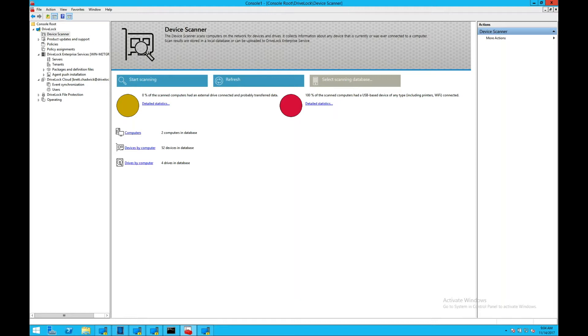The DriveLock server provides a central infrastructure to create and edit policies for all DriveLock modules. The server can distribute policies and integrate into large distributed environments with multiple DriveLock servers.